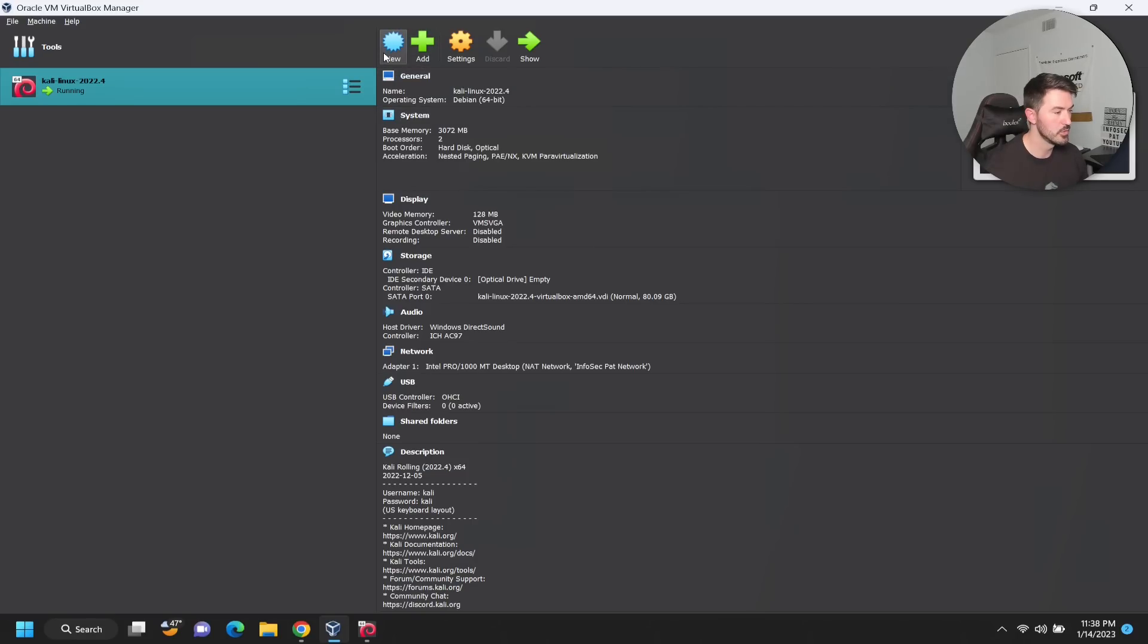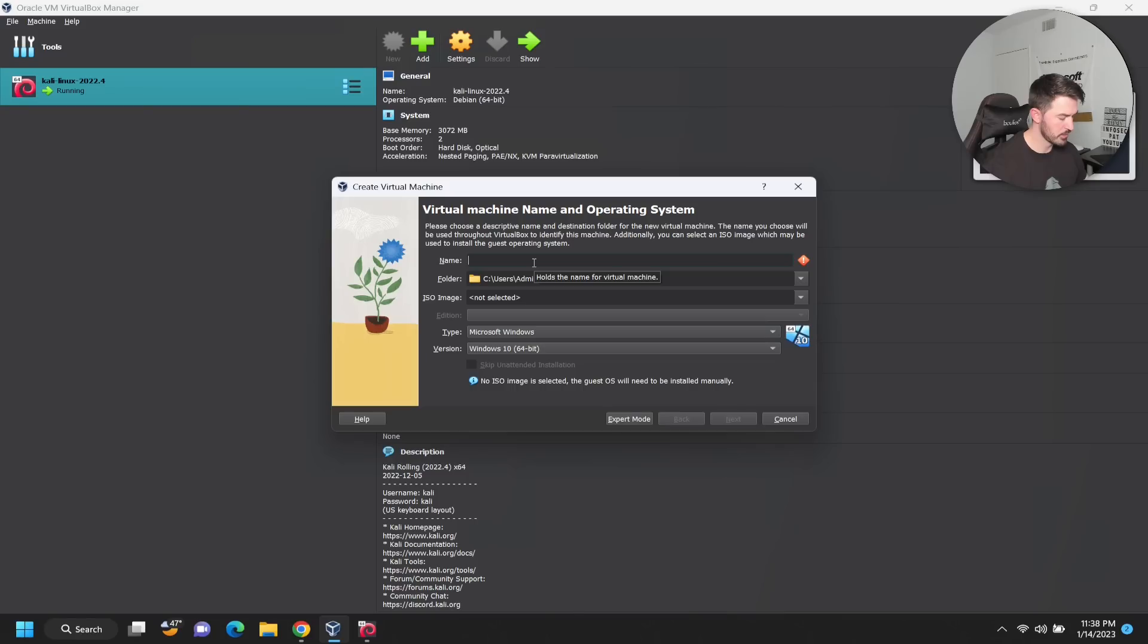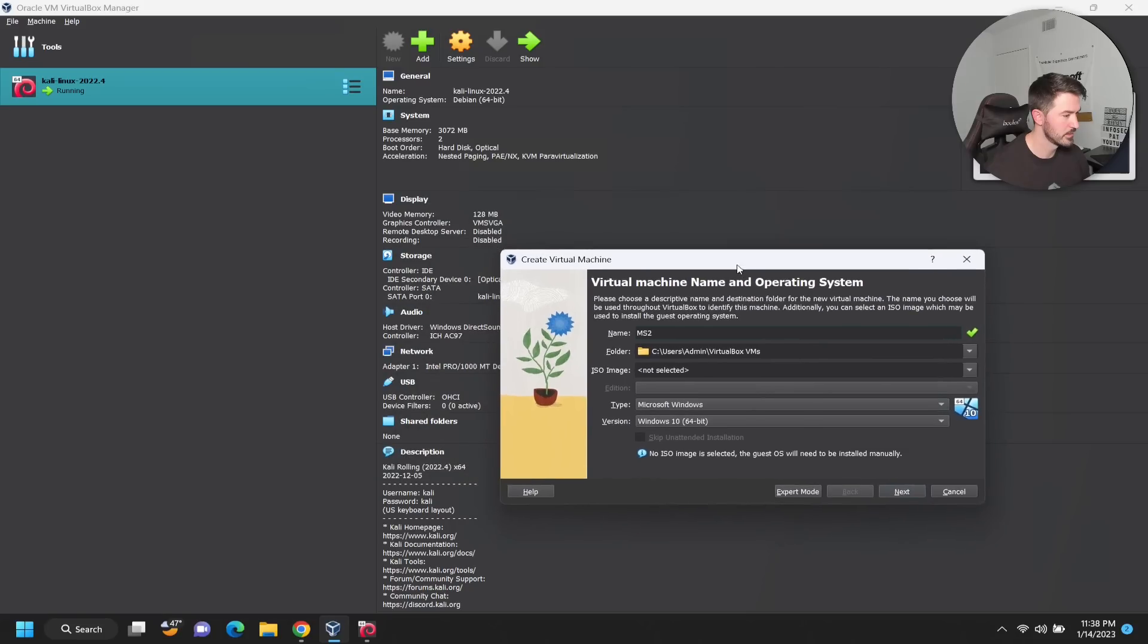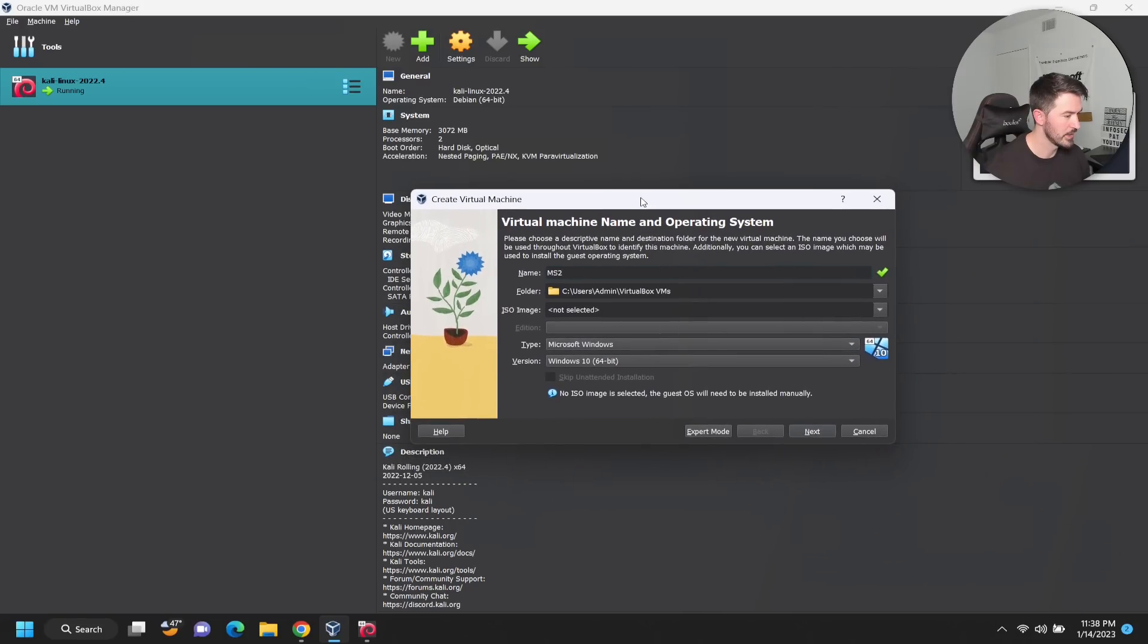Let's go ahead and click on New because we're going to create a new VM. I'm just going to put MS2 for Metasploitable 2.